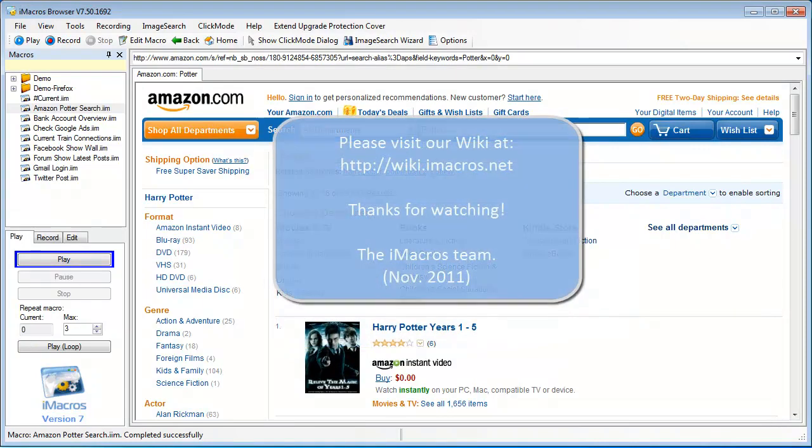Please visit our wiki at wiki.imacros.net for additional samples, tutorials, and detailed documentation. And thanks for watching.